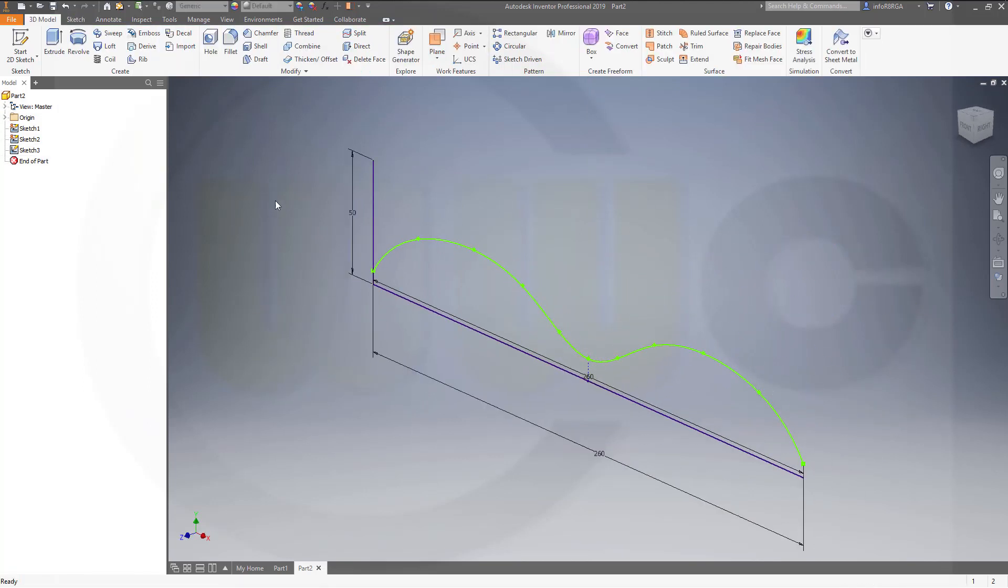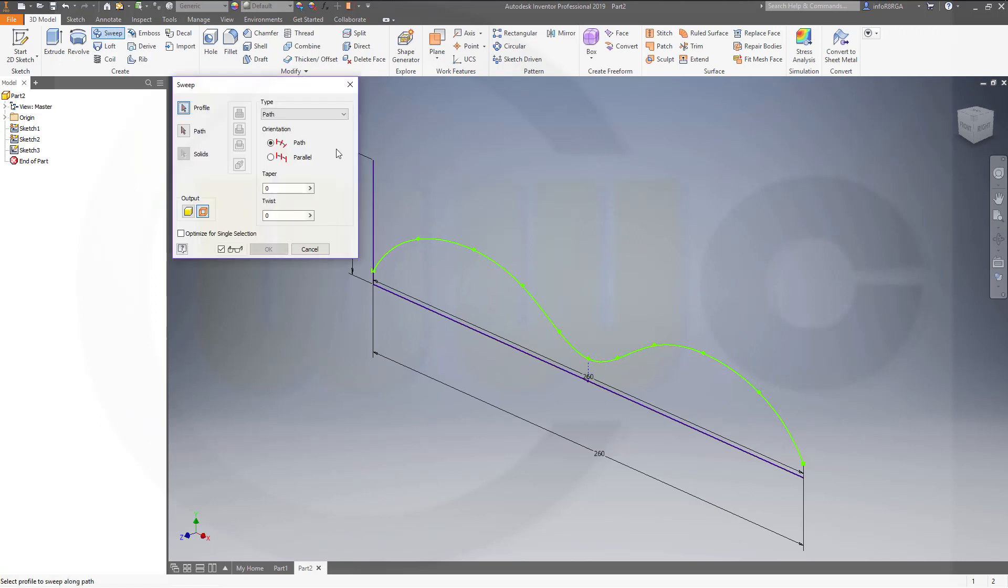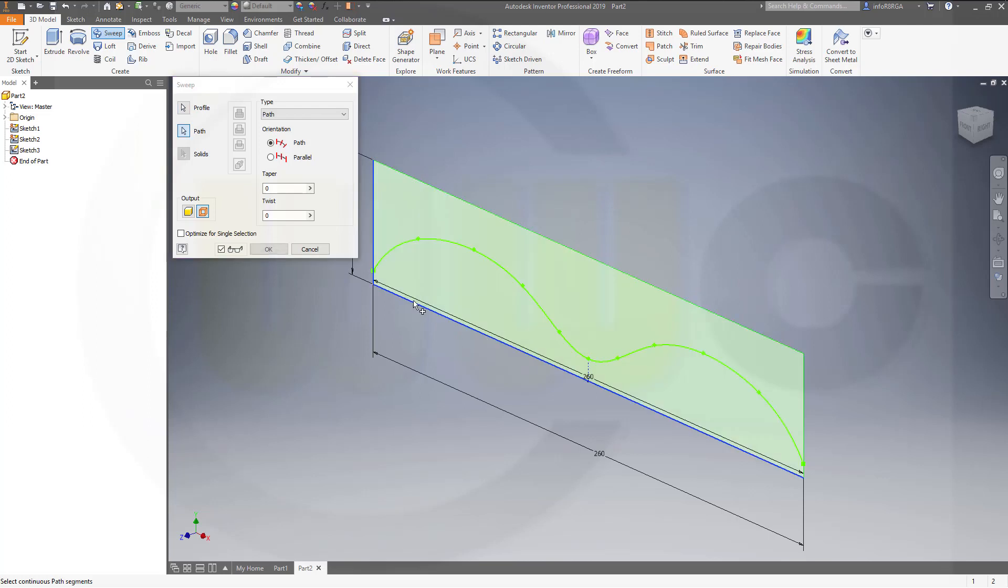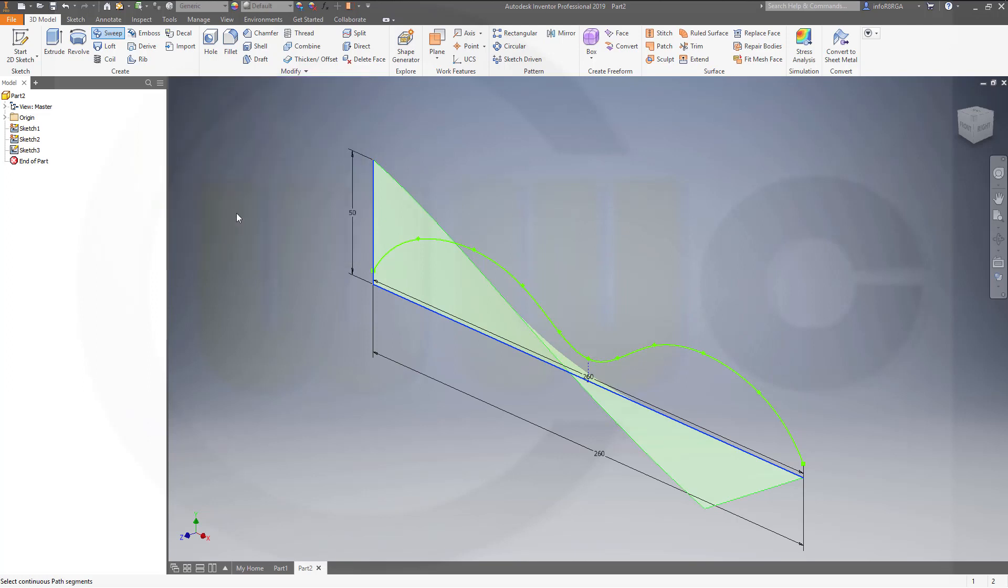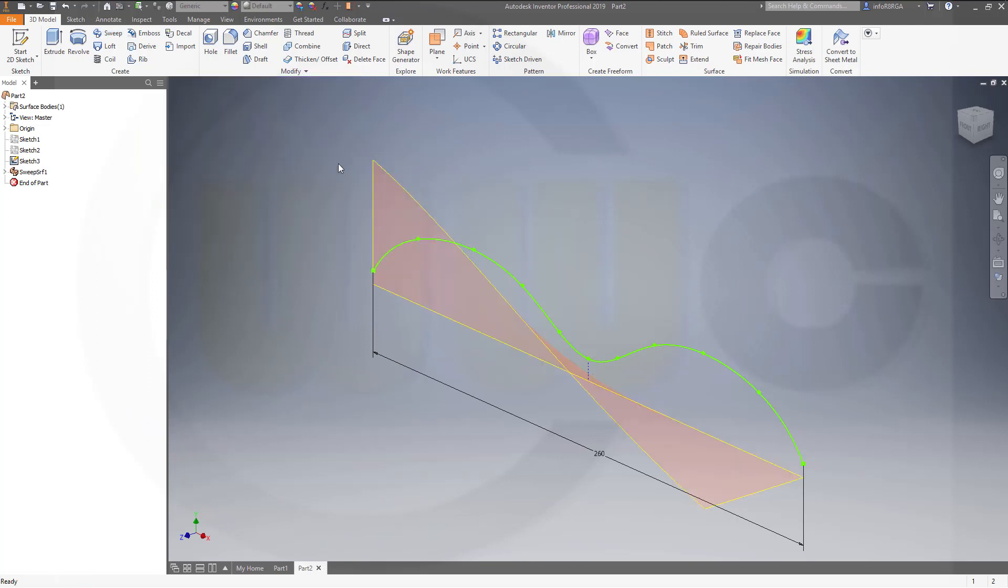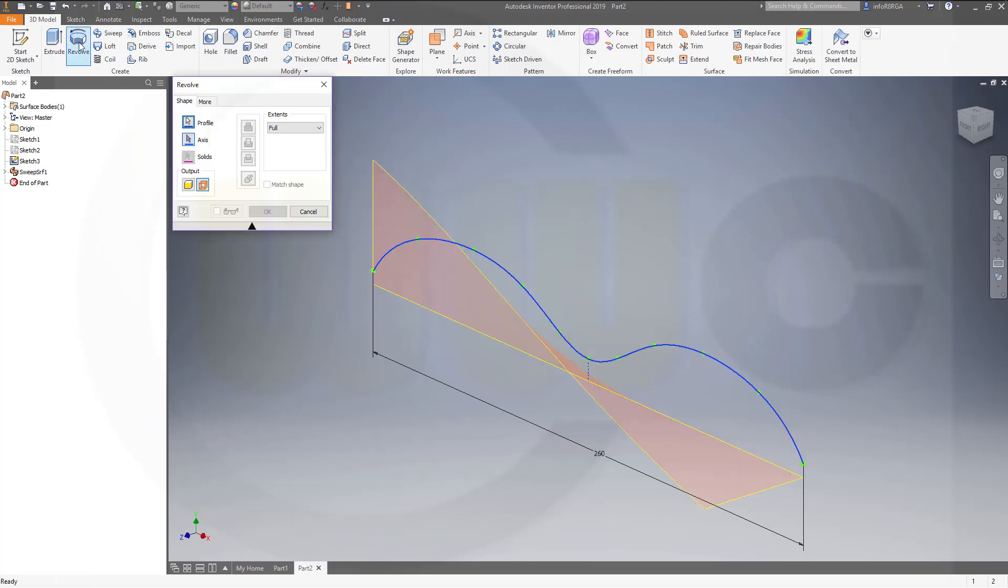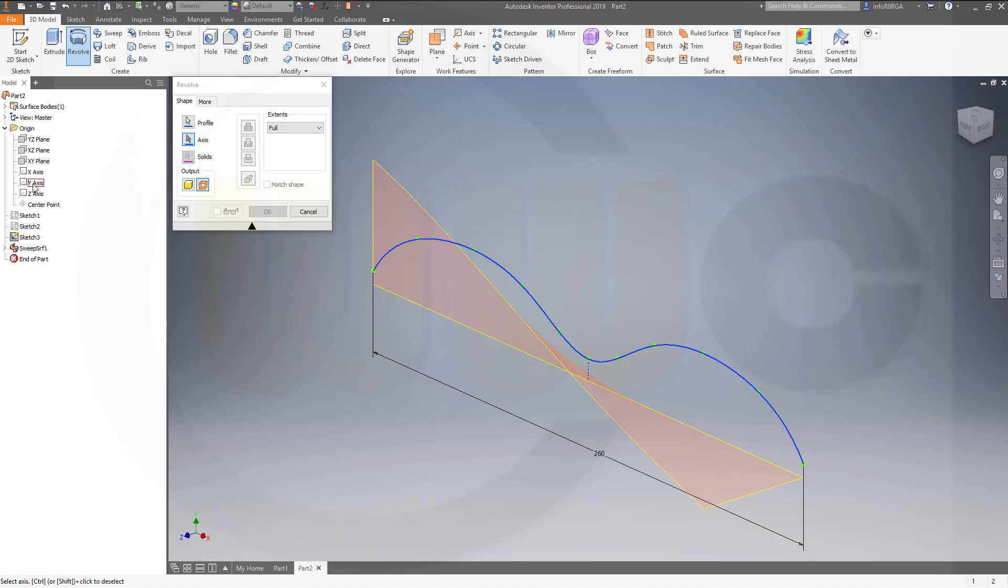Now one sweep with this profile along that line and I want it to twist by 90 degrees. Then I will use a revolve with that profile around that's the x-axis.